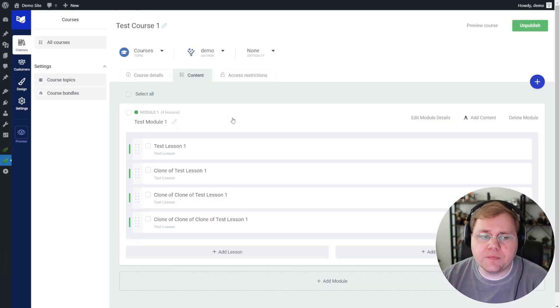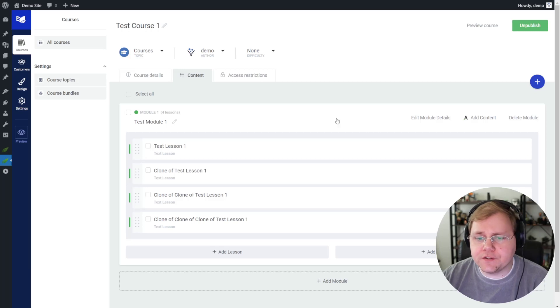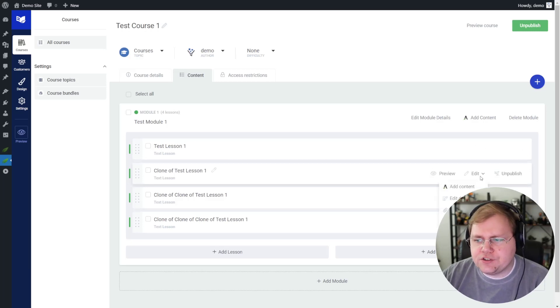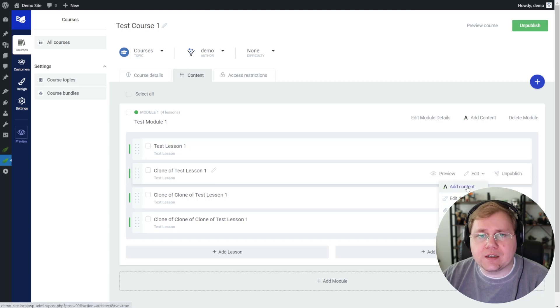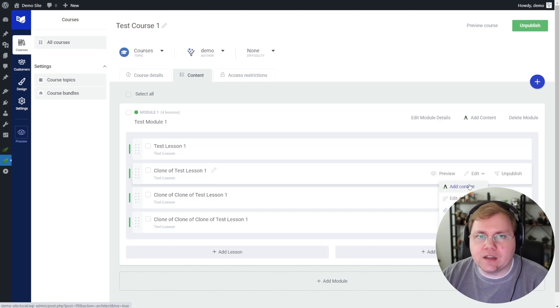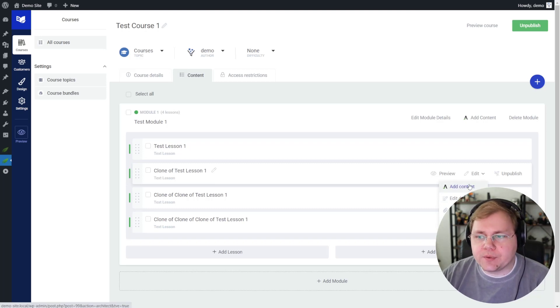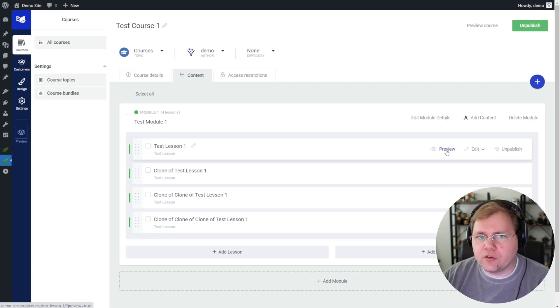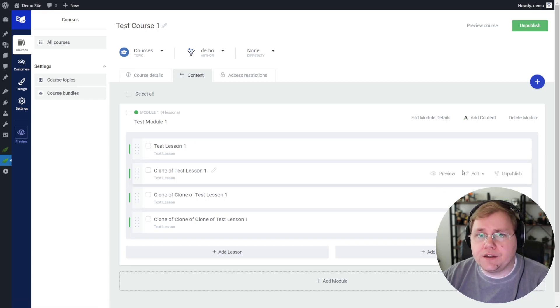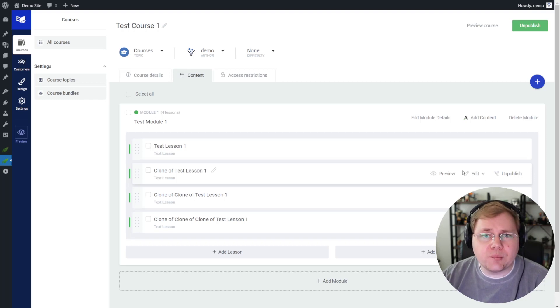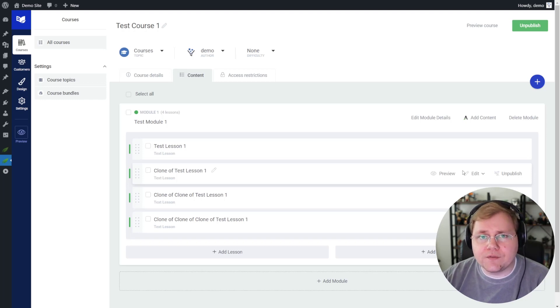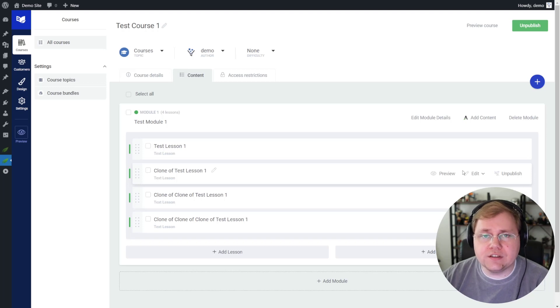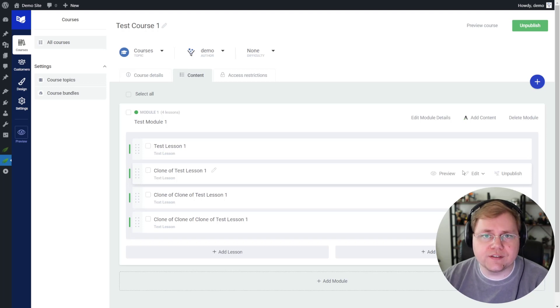If you're going to do it right now, Thrive Apprentice does not by default have a robust content drip or content scheduling system. It is my hope that sometime in the near future, you'll be able to come in here, find a lesson, choose to edit the details or choose to set up a schedule and be able to say, make this lesson available one week after the person gets access to the previous lesson or make this particular lesson available on a specific date. Those features, however, are not yet in Thrive Apprentice at the time of this recording. So if you are looking to do some robust dripping or content scheduling, you will need to rely on Wishlist Member.